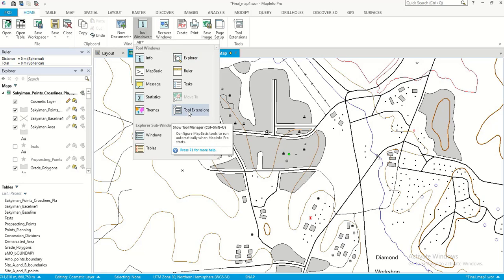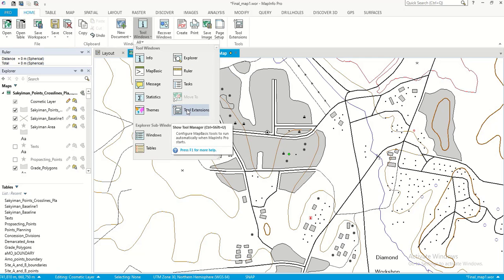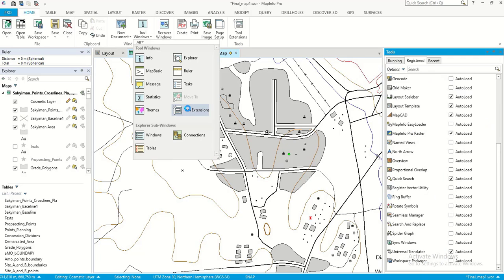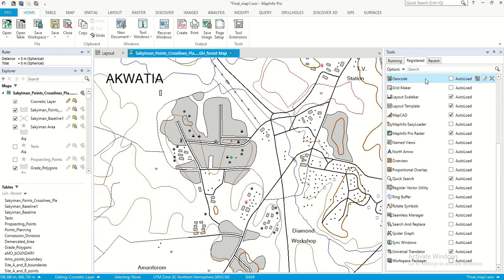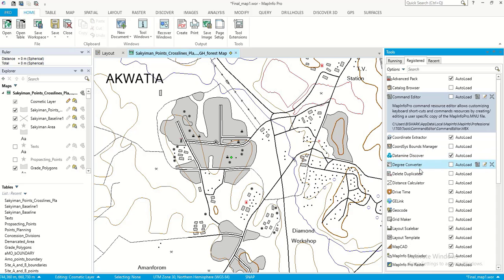They brought in the Tools Extension — you can even find it on the Home tab as a standalone command. It's also here in the Tools window, so you can double-click on it for it to open. When it opens, you have all the registered tools in the software that you are using.